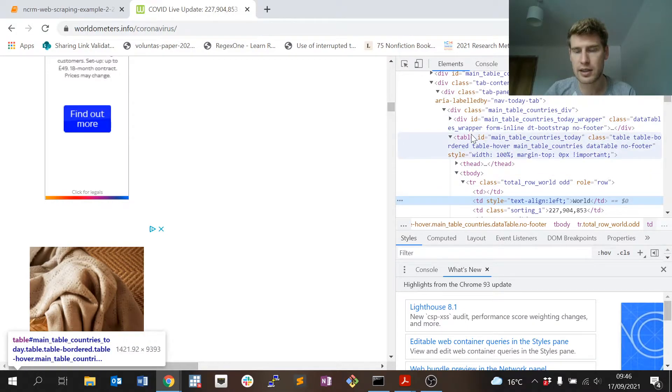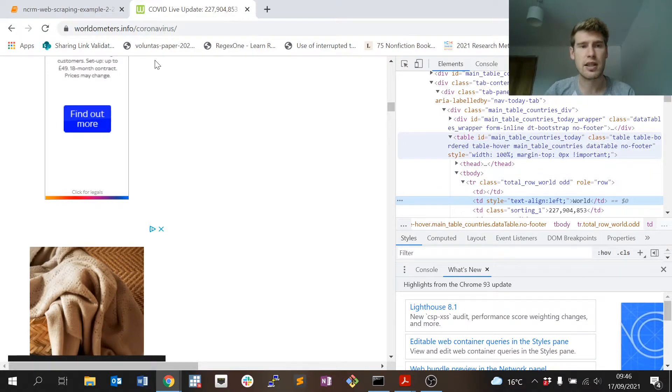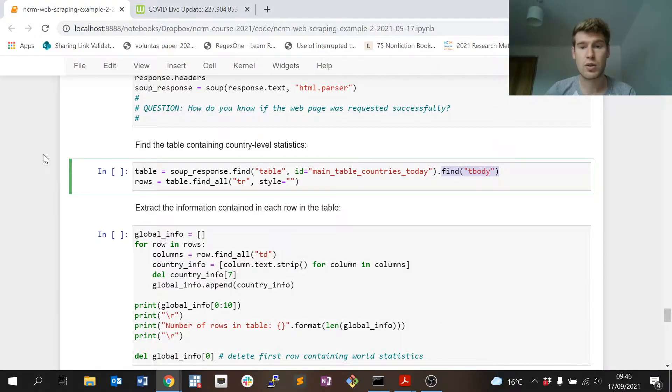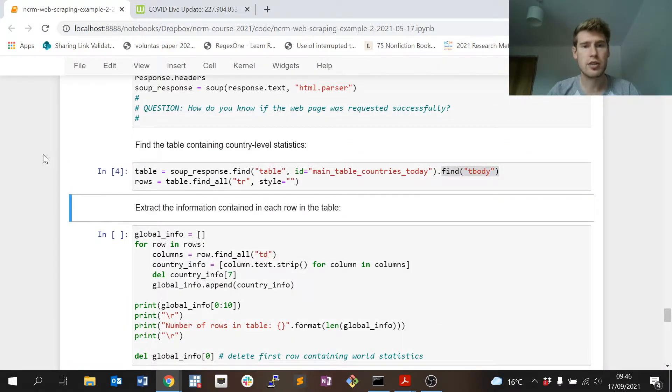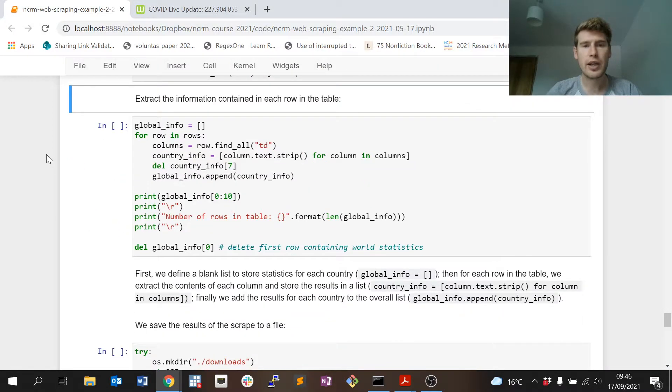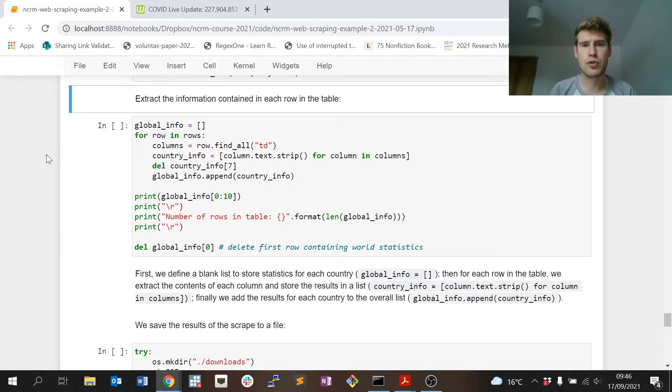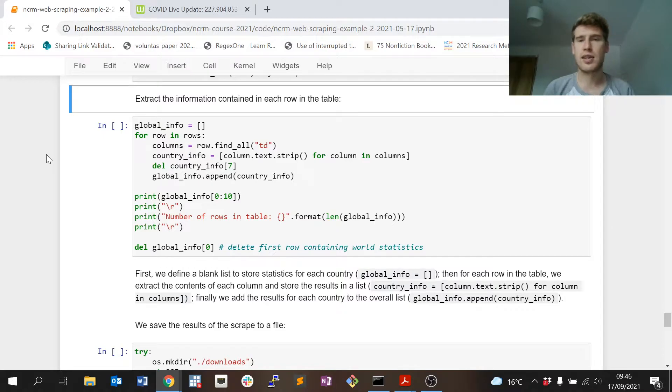So far so good. Then I want to extract the information contained in each row in the table. Here's where it gets slightly more sophisticated than what we've seen before. Essentially we need to loop over every row of the table and then in every row grab the information that's in every column.